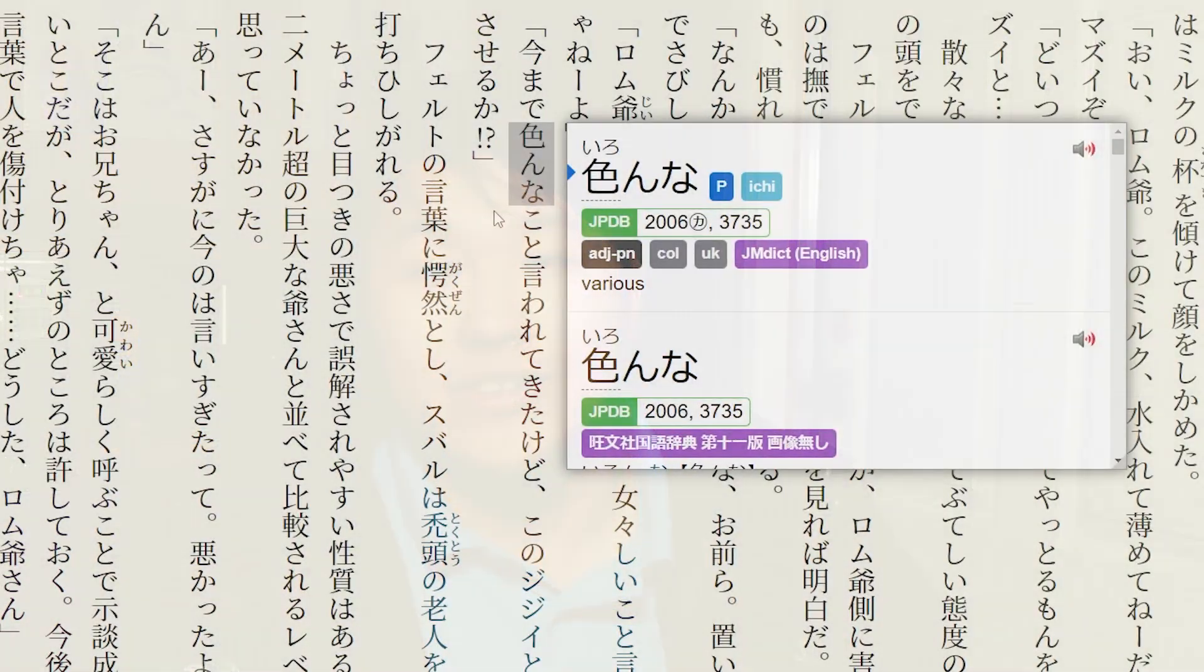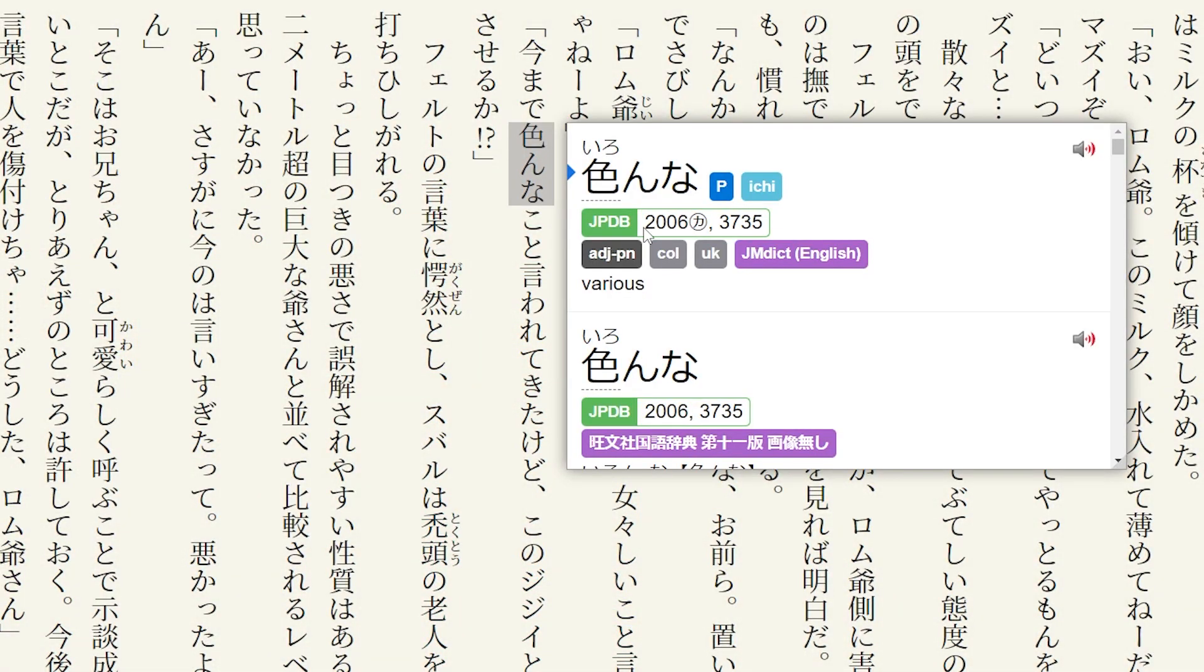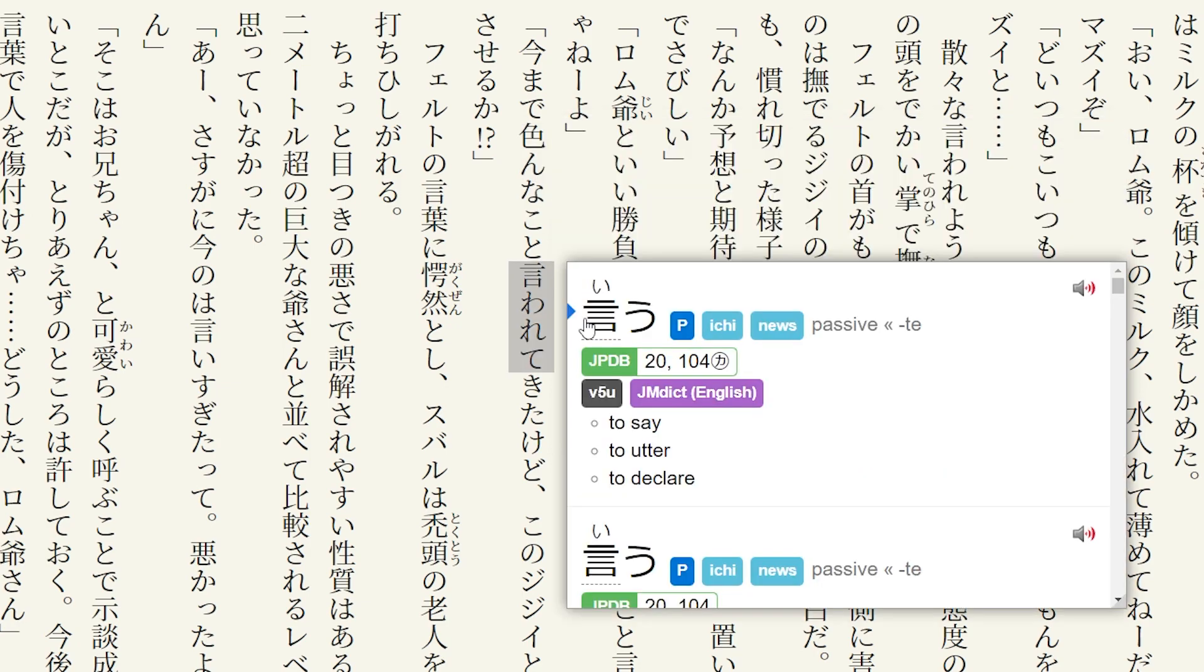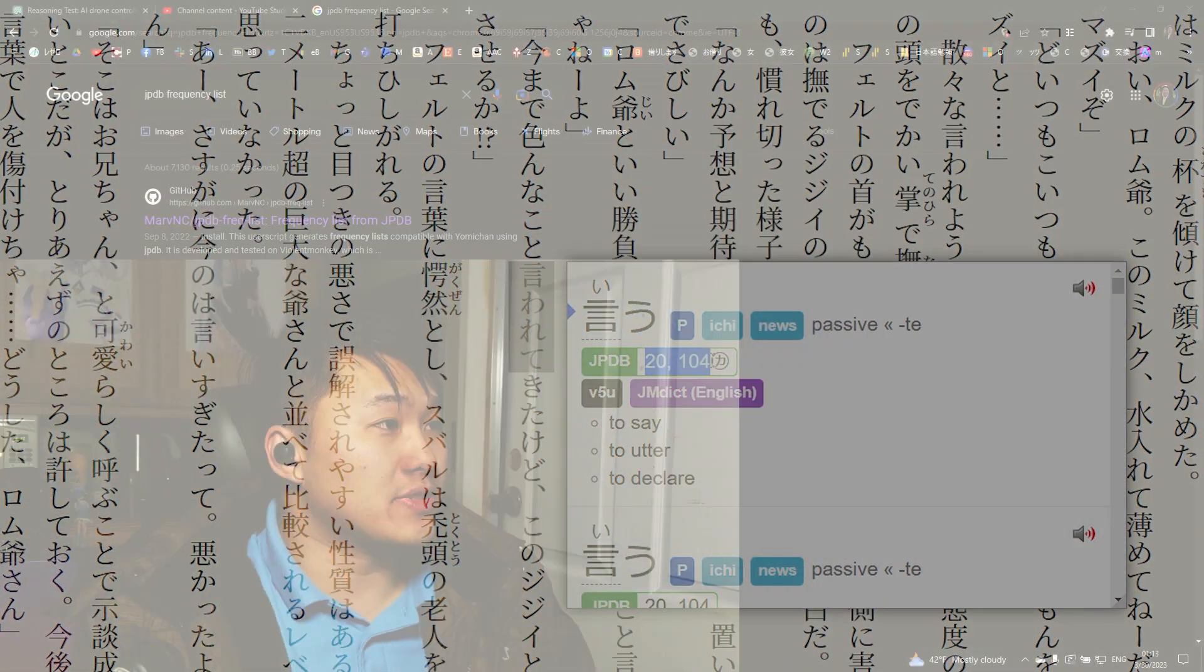All right, this is gonna be like a two-minute video. This is how you install the JPDB frequency list for Yomi-chan. I don't know why I haven't made a video about this, but it's super simple.